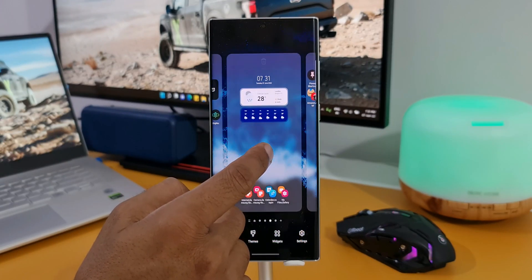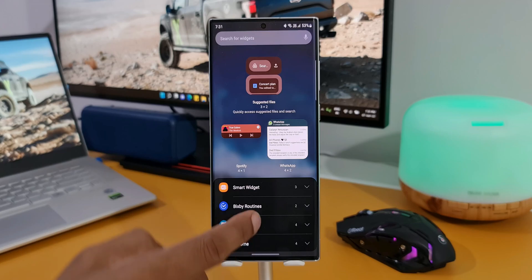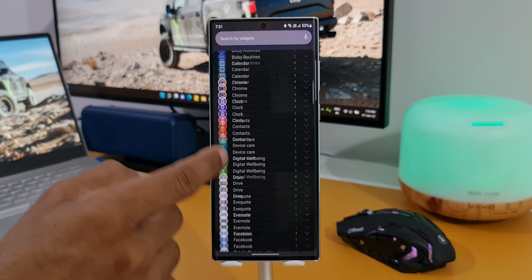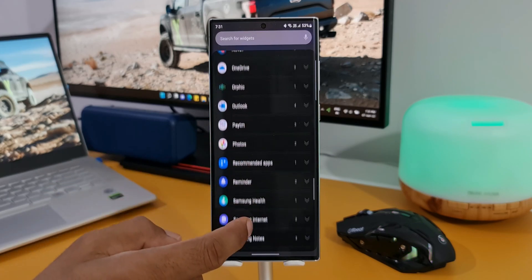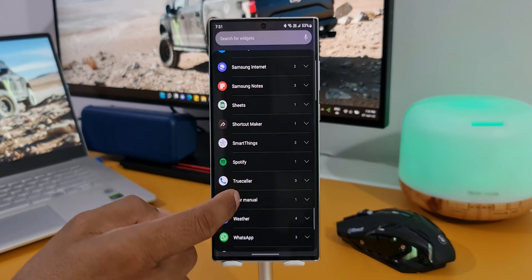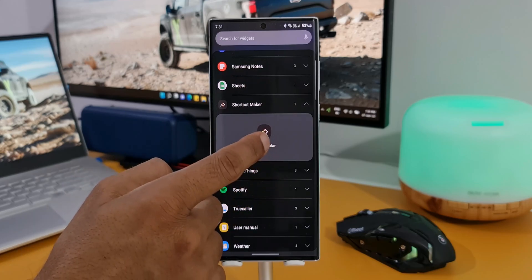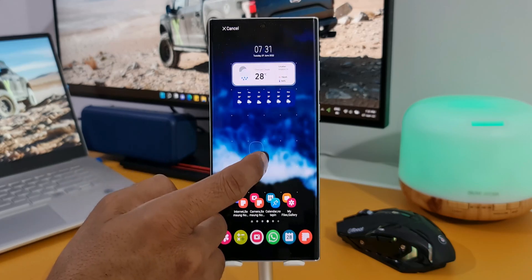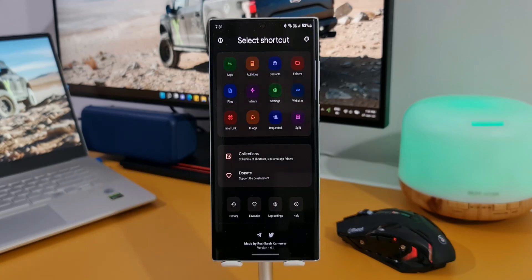After you download the application, all you need to do is just press and hold on the home screen, tap on widgets, scroll down and select Shortcut Maker widget. I'll add this on the home screen.